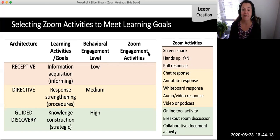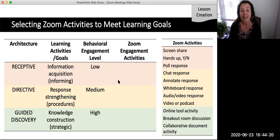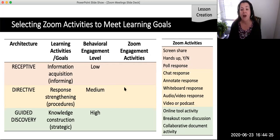The main takeaway is that faculty should ask themselves: what is the engagement level that is needed, and what Zoom features can I use to generate that level of engagement? Sometimes it'll only be one level, and other times it may be a combination of levels.